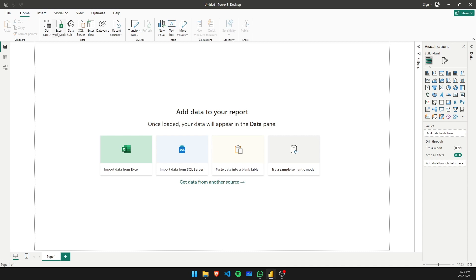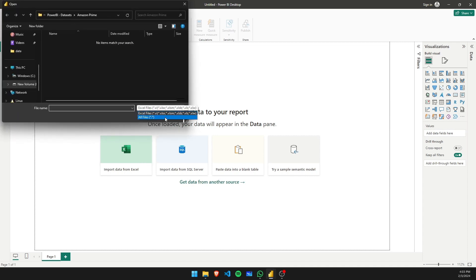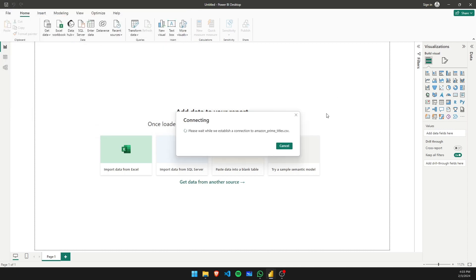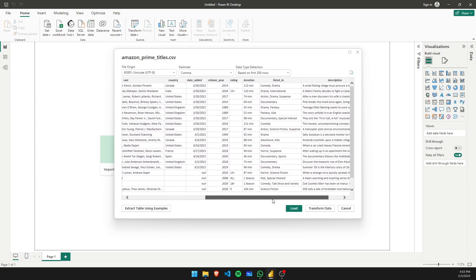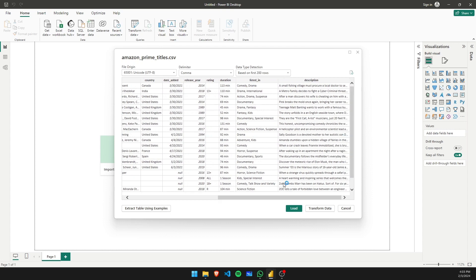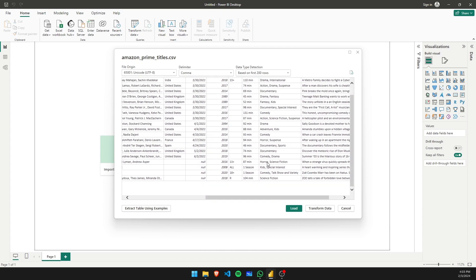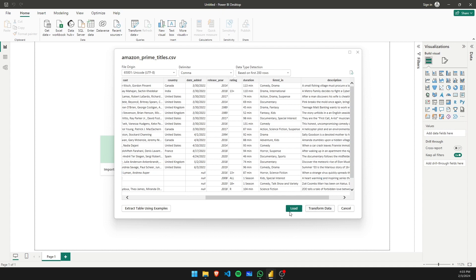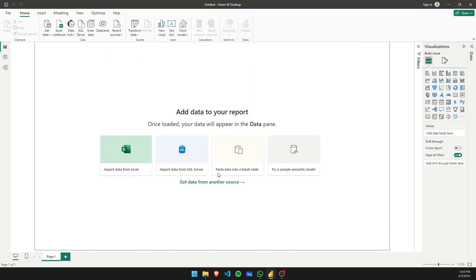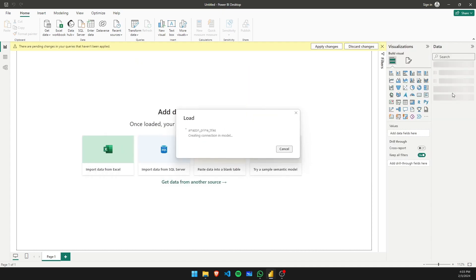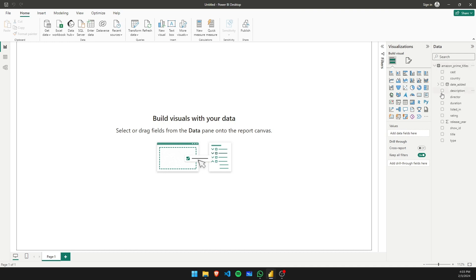Let's go ahead and import our dataset — I'll put the link in the description. Since I've already played around with this dataset before, I'm 100% sure there are no missing values, but just in case there are any, we don't need to worry about it for now — we'll deal with it later. You can see there are some null values here, but let's go ahead and load it. You'll see your data has been imported along with all the columns.